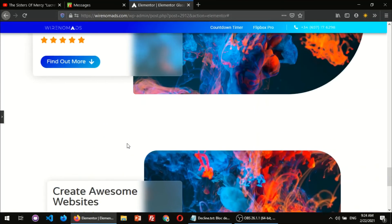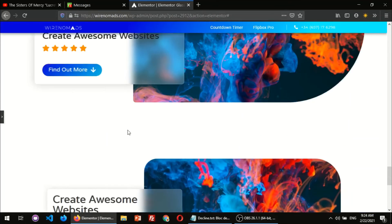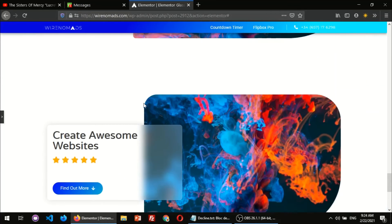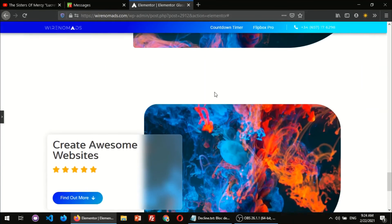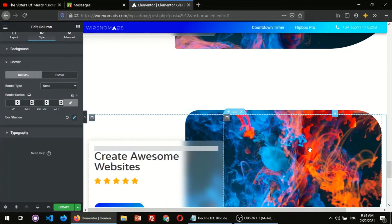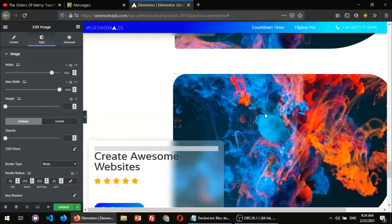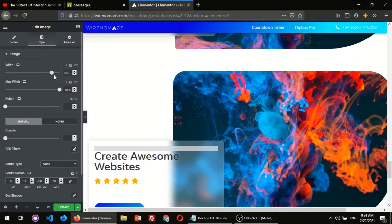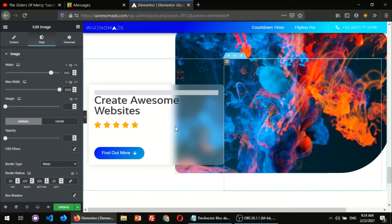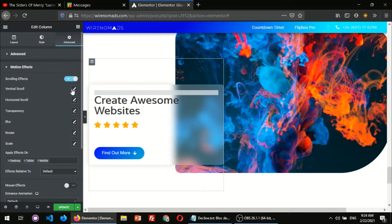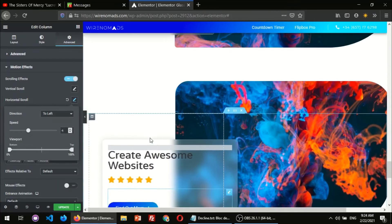Now we have a pretty similar effect to the design up there. The only thing missing is the scrolling effect. I'm going to come to the advanced motion effects, scrolling effect, and add some horizontal scrolling — there you go. Now we have something like what we have in the preview.